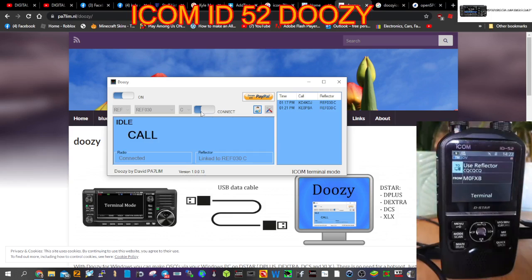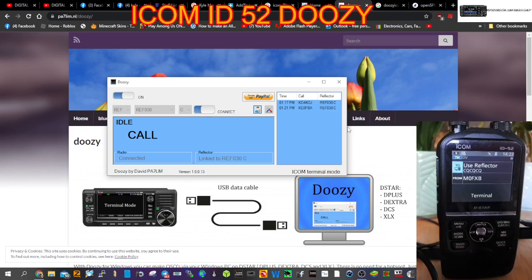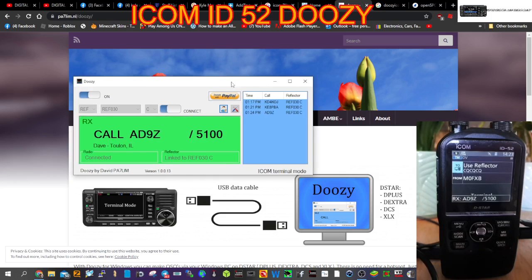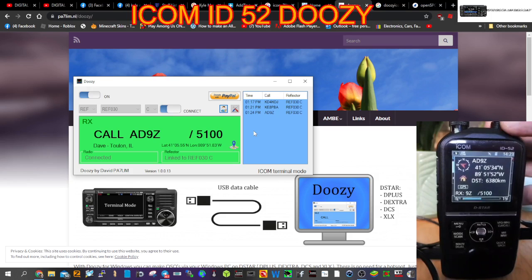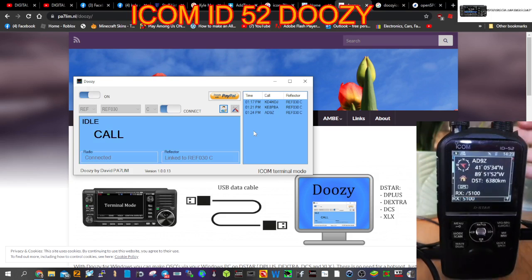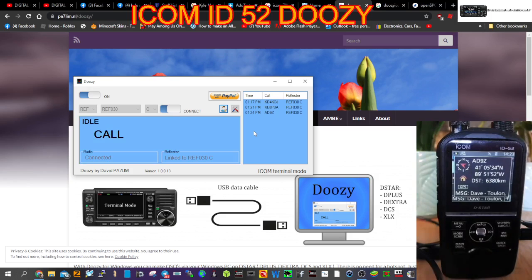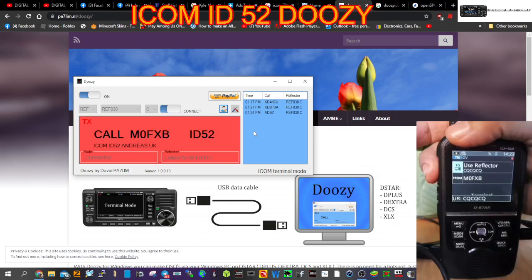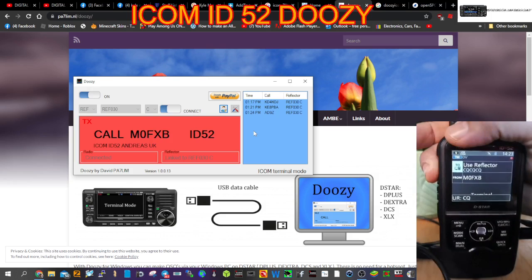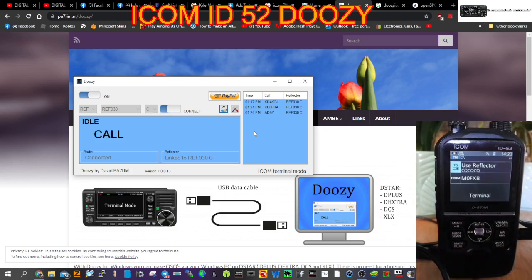Right, so you saw the Doozy program went red and we've got some history showing up here as well. Hopefully we've got a reply there. AD9Z, AD9Z, M0FXB returning to you. How are you receiving me? So there you go on the ICOM 52 using Doozy.